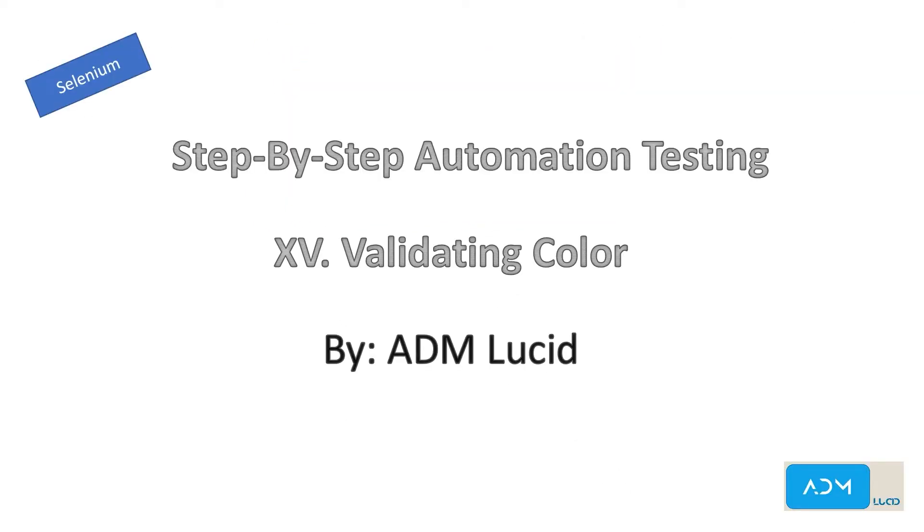Welcome to our ADM Lucid Automation Testing Channel. We will have a series of talks about Selenium Automation Testing which will help you better understand the basics of Selenium and guide you to build your own Selenium Automation project. You may access our test project and guide in the description below. Feel free to subscribe to our channel for any new videos and updates.